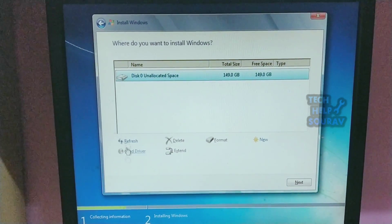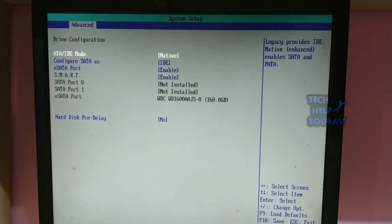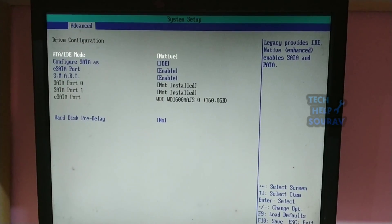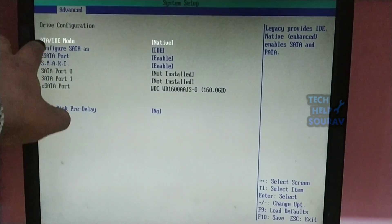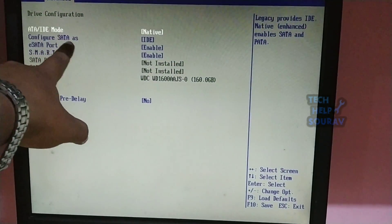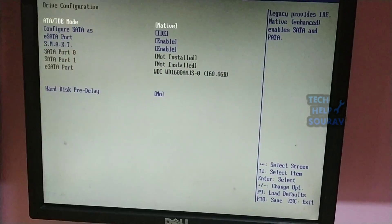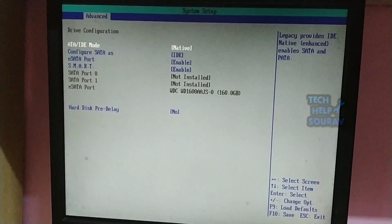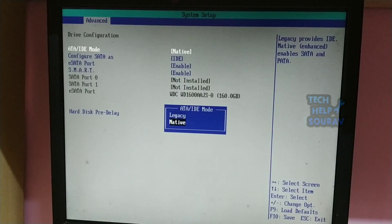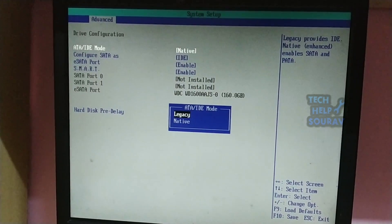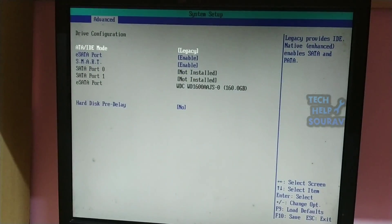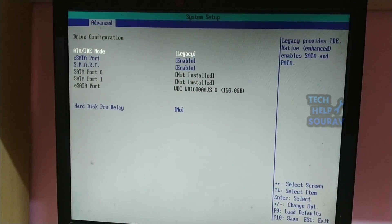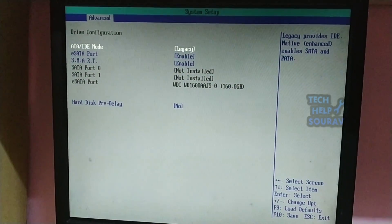If it is still not okay, then you can go to BIOS again, go to drive configuration, select SATA mode, and change the native mode to legacy mode. After doing this, press F10 to save your BIOS settings.